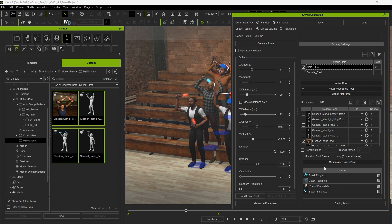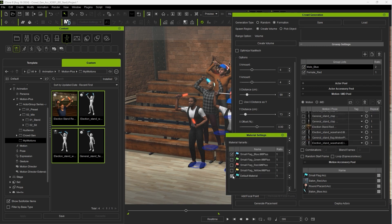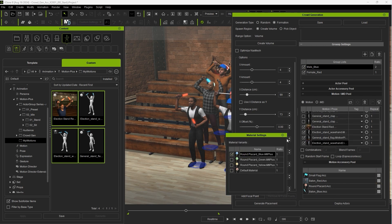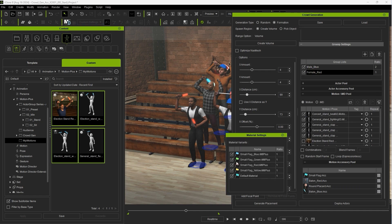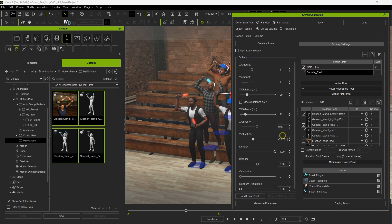We can also filter the accessory materials from the motion accessory pool as well. Here I'll assign only blue for the male group and red for the female group.